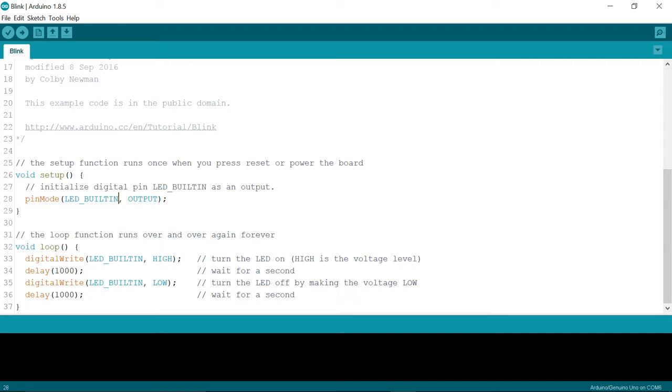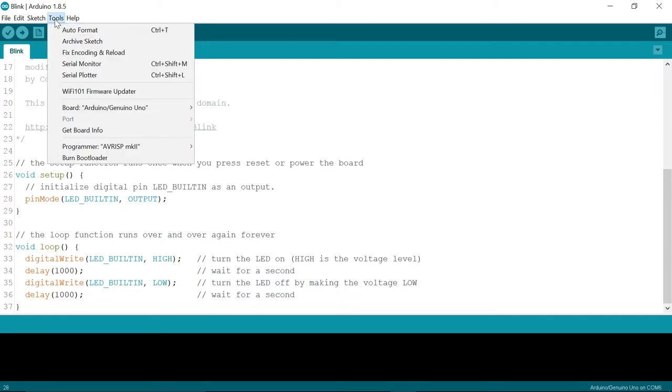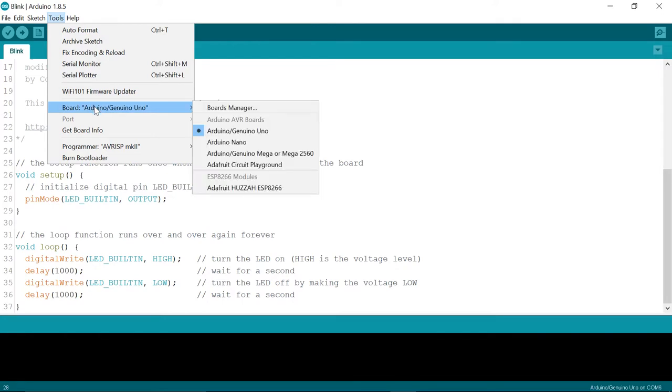So now it's time to upload our program to a robot. In order to do that, the first thing we need to do is click on tools and choose which type of microcontroller we're using. Today we're using the Arduino Nano.